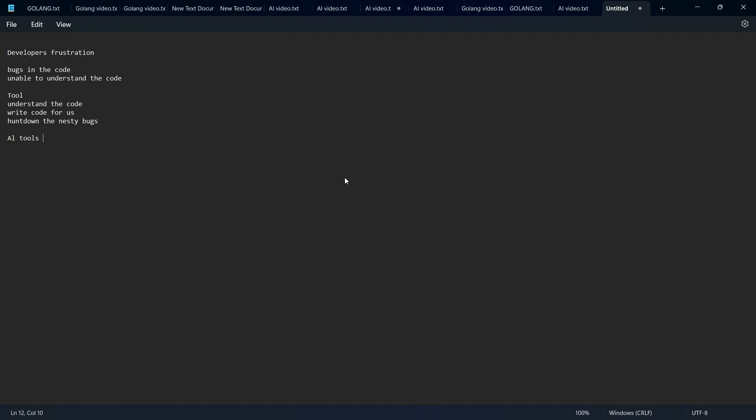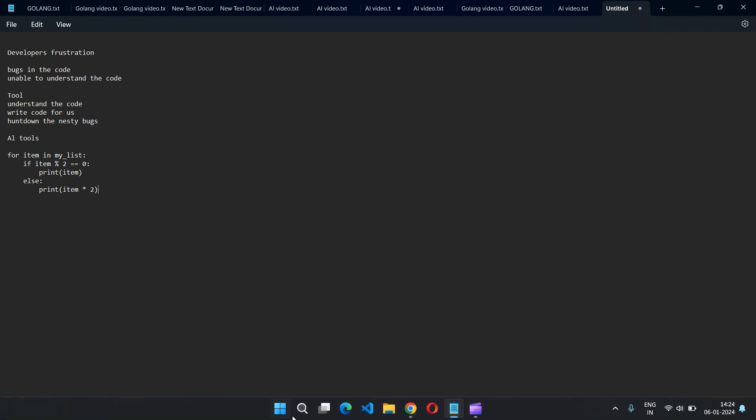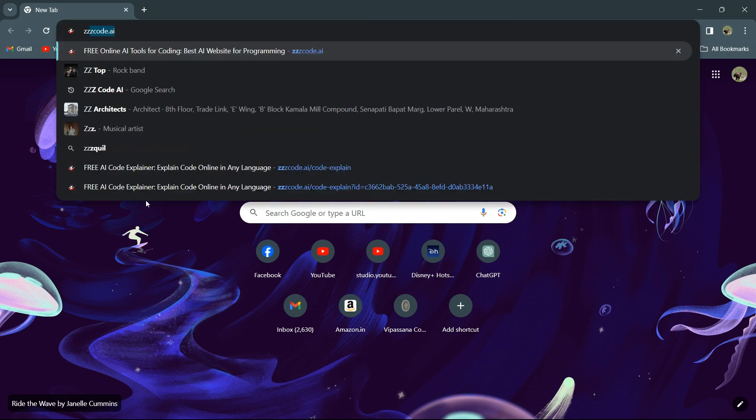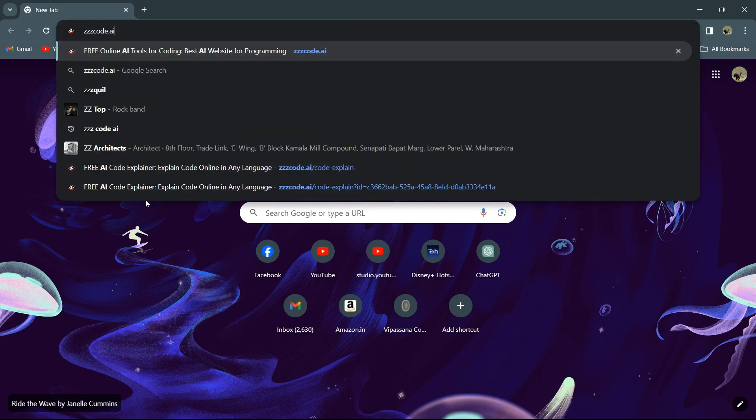For example, there's one scenario. You have Python code and due to frustration, you're unable to understand what it does. In such cases, you can go on the internet and search for ZZZ code AI.